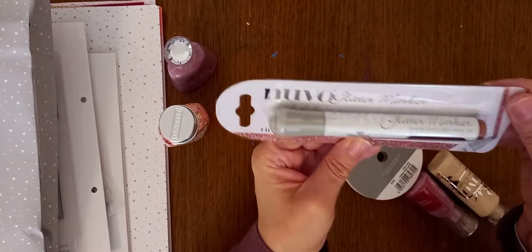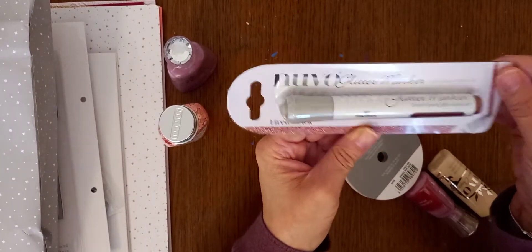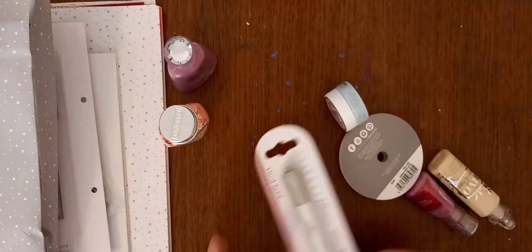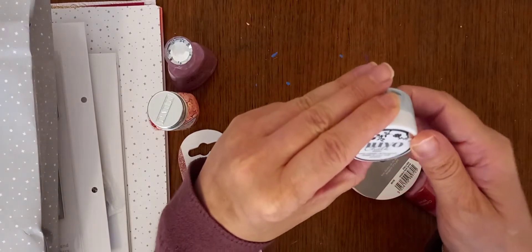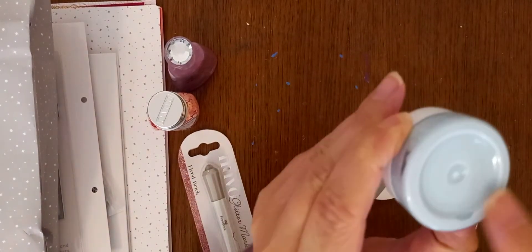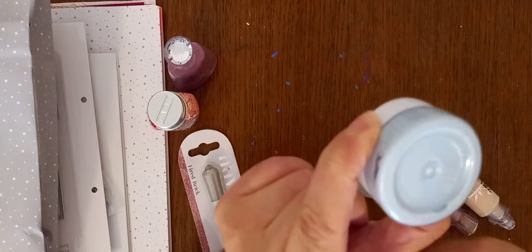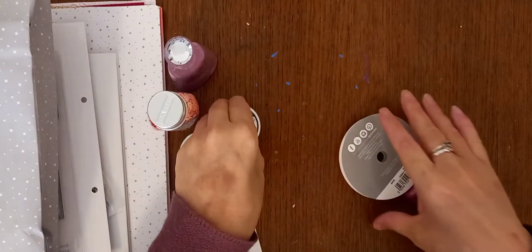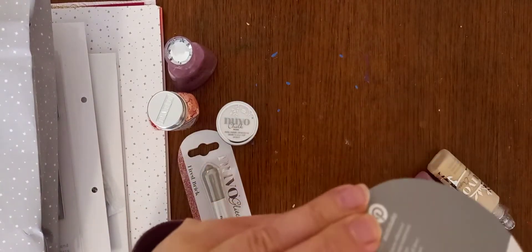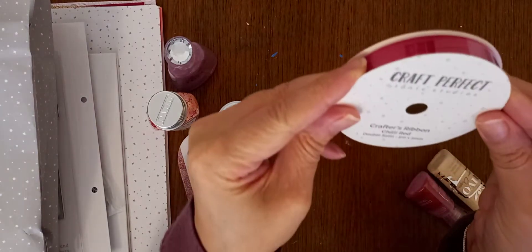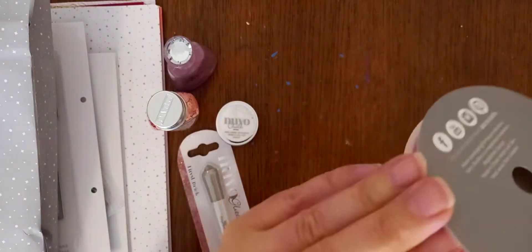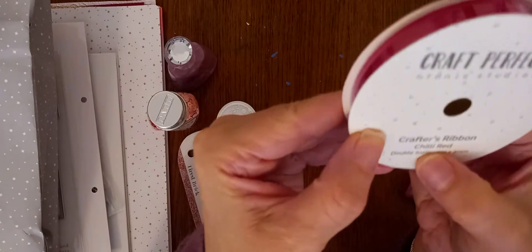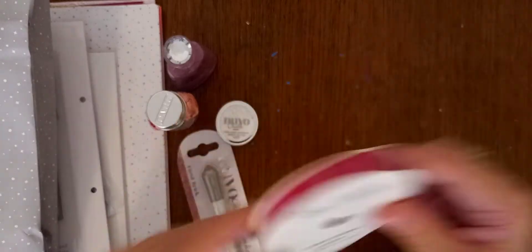And then, I've got a glitter marker, which is Fired Brick. And then, you've got a Nuvo Chalk Mousse in this pretty, like, tealy, minty color. Some Red Ribbon. Chilly Red. I can read that. So, if the print's fairly big, I can read it. Yeah, so, Chilly Red.